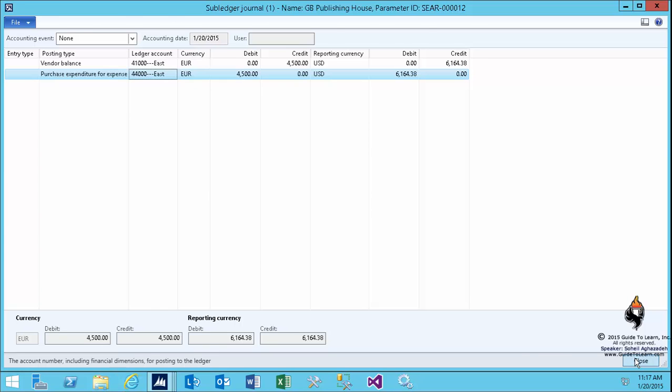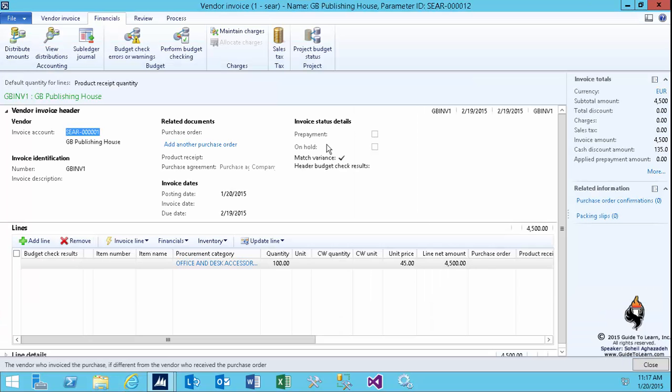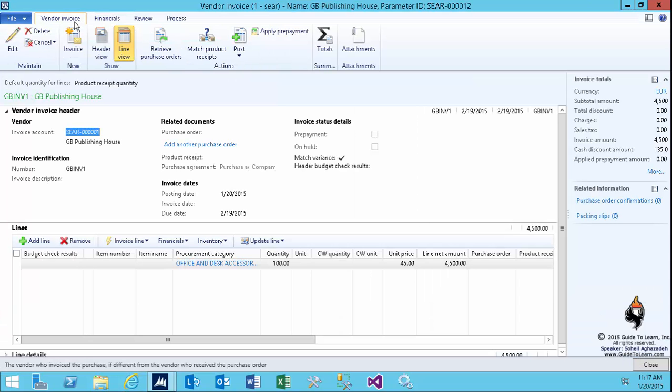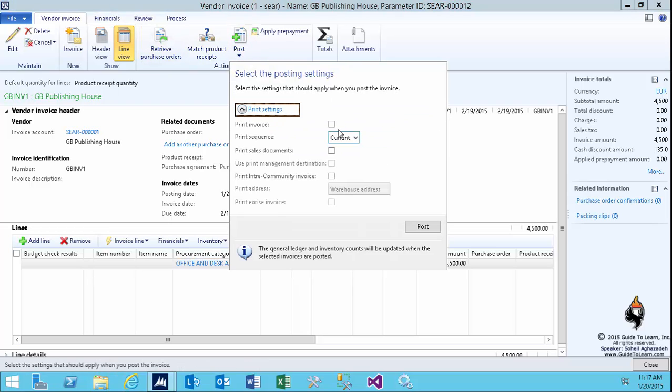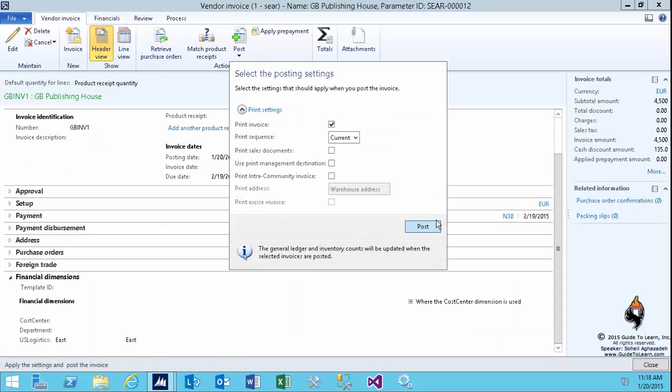This is ready to go, and you can now post this. For this demonstration, I'd like to print the vendor invoice for you to see how it would look. I click post, and the invoice gets printed.